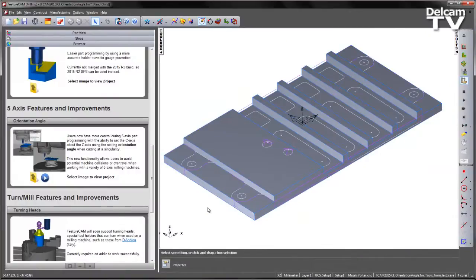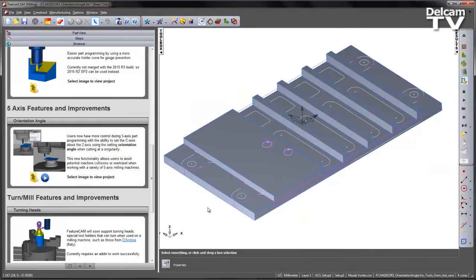Users now have more control during 5-axis part programming with the ability to set the C-axis about the Z-axis using the setting orientation angle when cutting at a singularity.